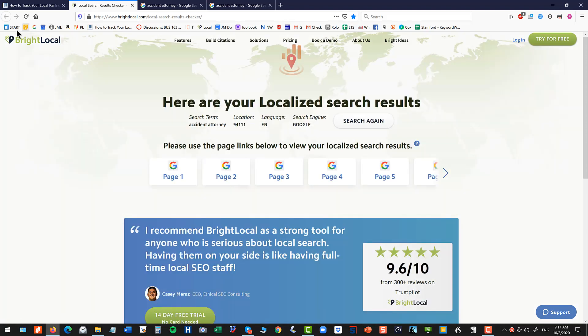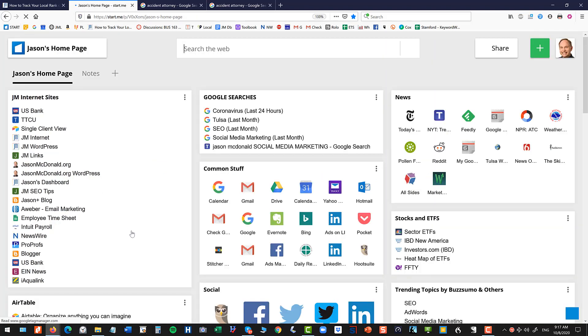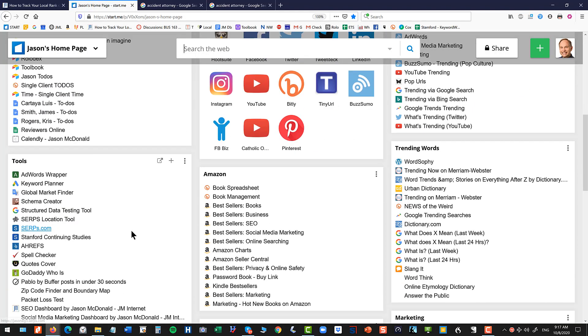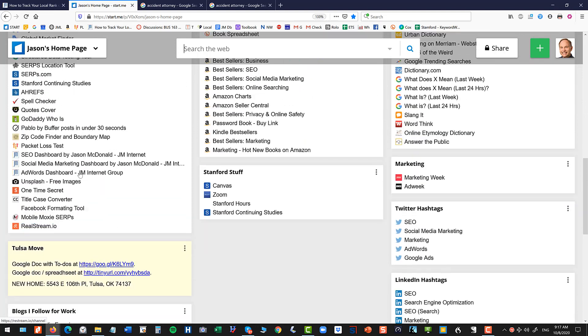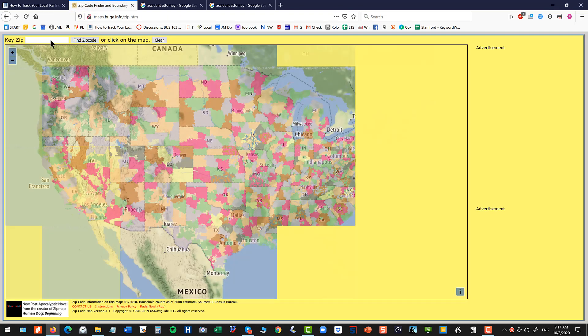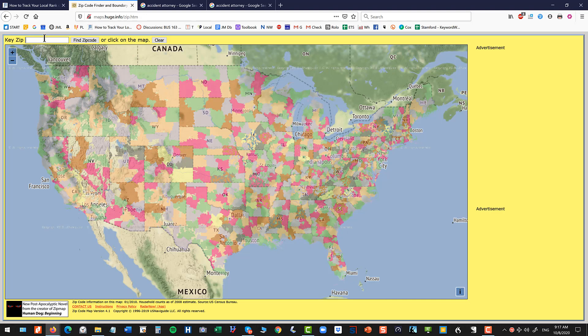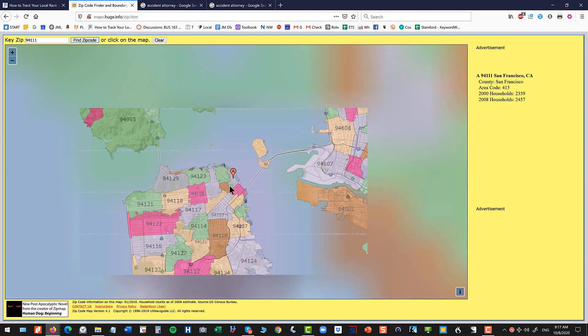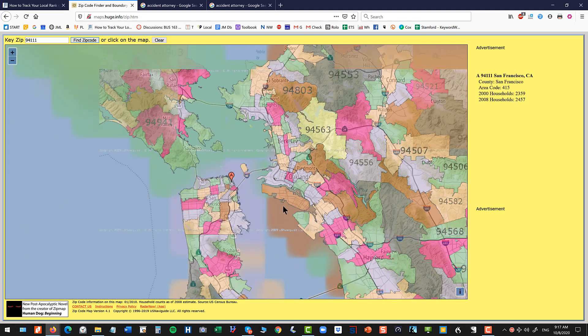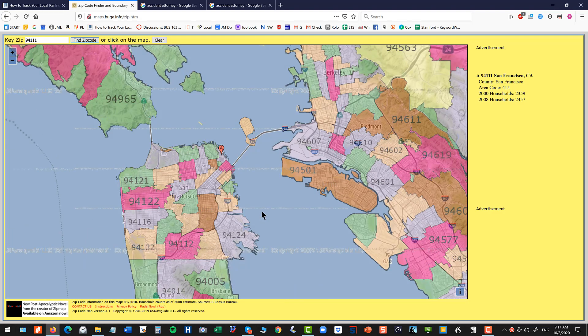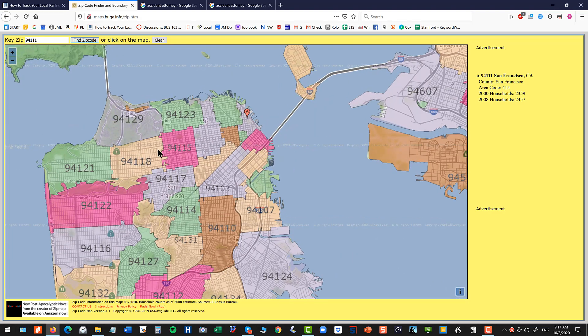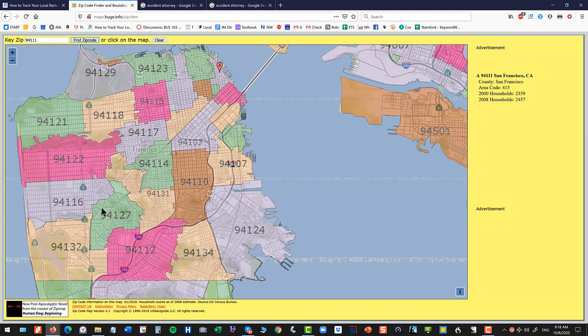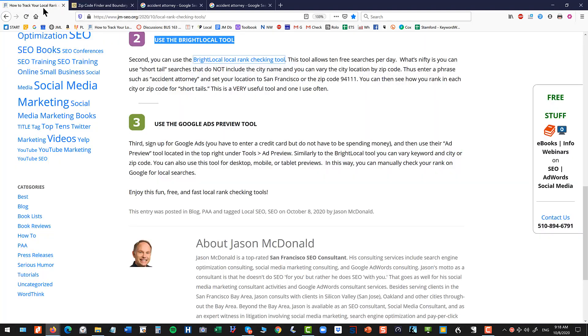Now I do want to show you, and I should probably go back and put this in the links, but there's a lovely tool called Zip Code Finder and Boundary Map. Gotta love the name. Put in the zip code 94111, hit Find Zip Code. And this is to show you a map of wherever you are. And you can easily see the related zip codes. So you don't have to ever leave your office. You can see the zip codes in San Francisco. You can use the tool. You can measure your rank manually in that way. So that's technique number two.